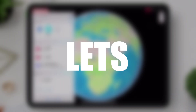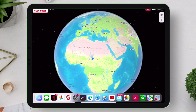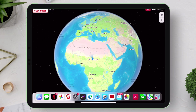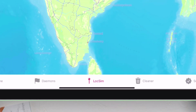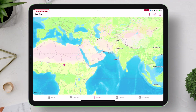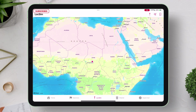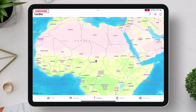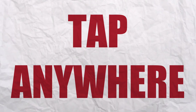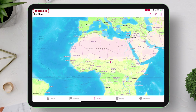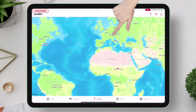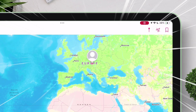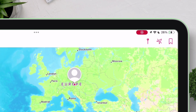Now let's begin the spoofing. Go back to the Geranium app, go to LockSim — LockSim stands for location simulate. My current location is in Africa. Just tap anywhere on the map to change or spoof your location instantly. Let's tap on Europe and set it as my current location.